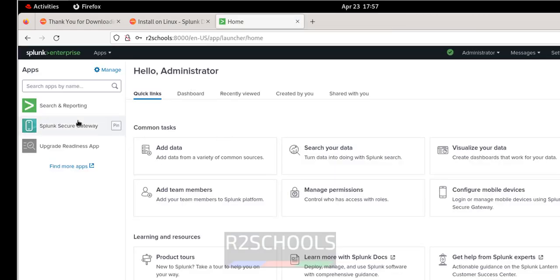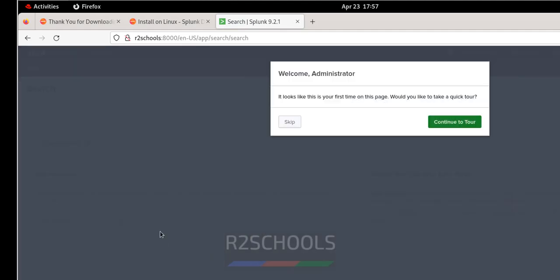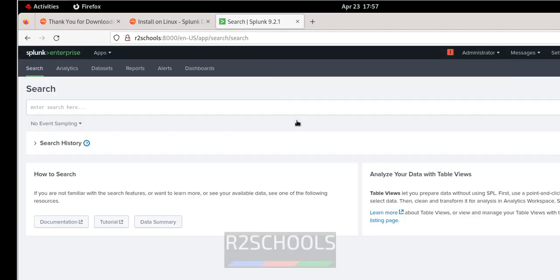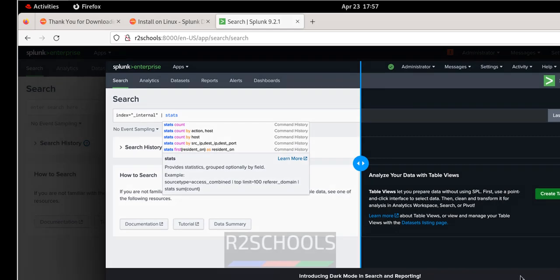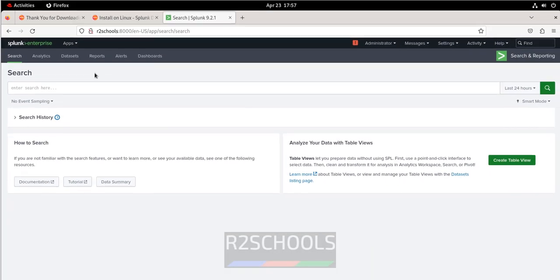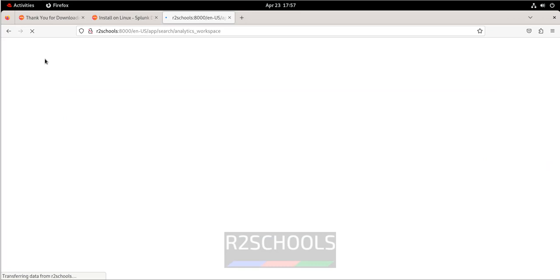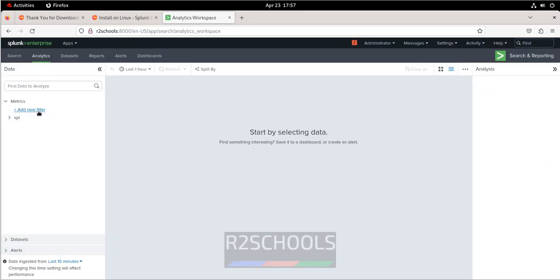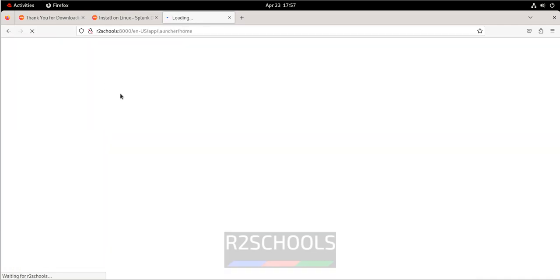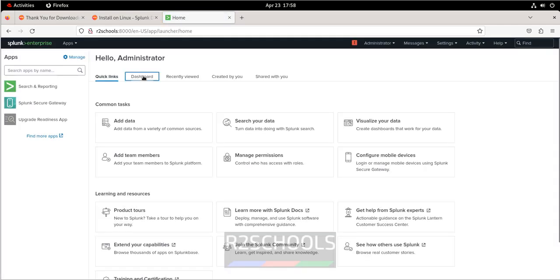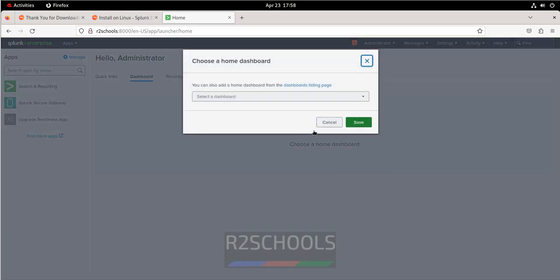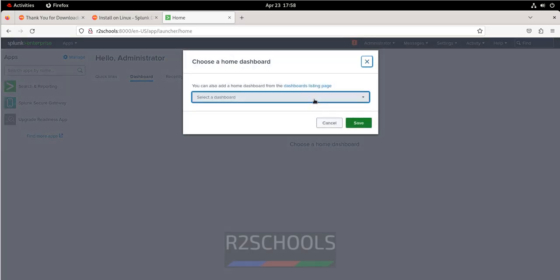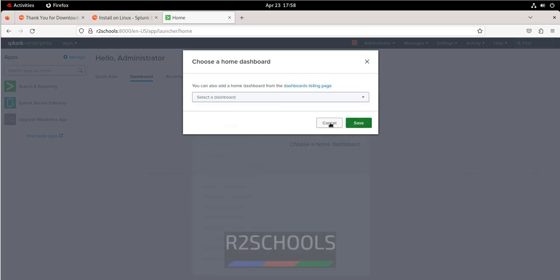So if you want to see the search and reporting, you have to click on it. Got it. Skip. You can do whatever you want. Skip the tour. If you want to create table view, you have to click on it. If you want to go to the analytics, you have to click on this tab. If you want add filters, you have to click on it. You want to see the list data sets. If you want to go back, click on home dashboard. If you want to see the dashboard, you want to create or choose a home dashboard, you have to click on this one. Then you have to choose from the list. Cancel. Cancel it.